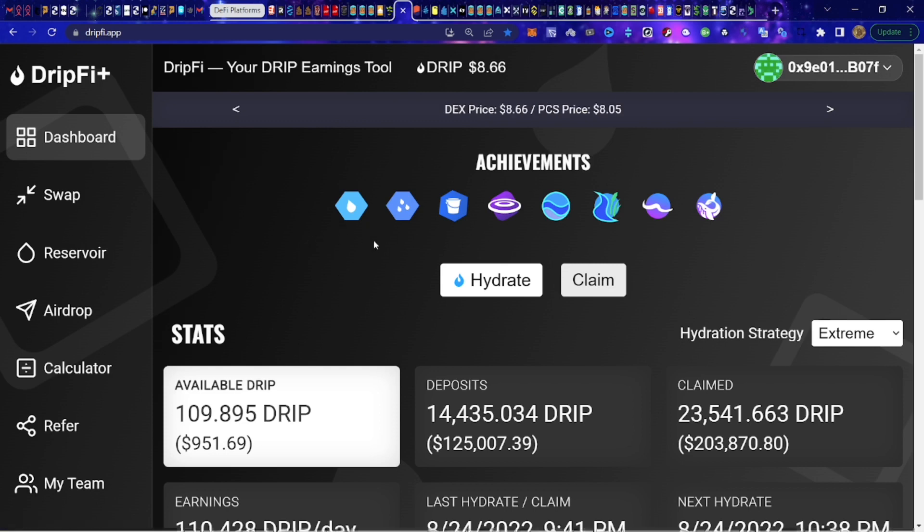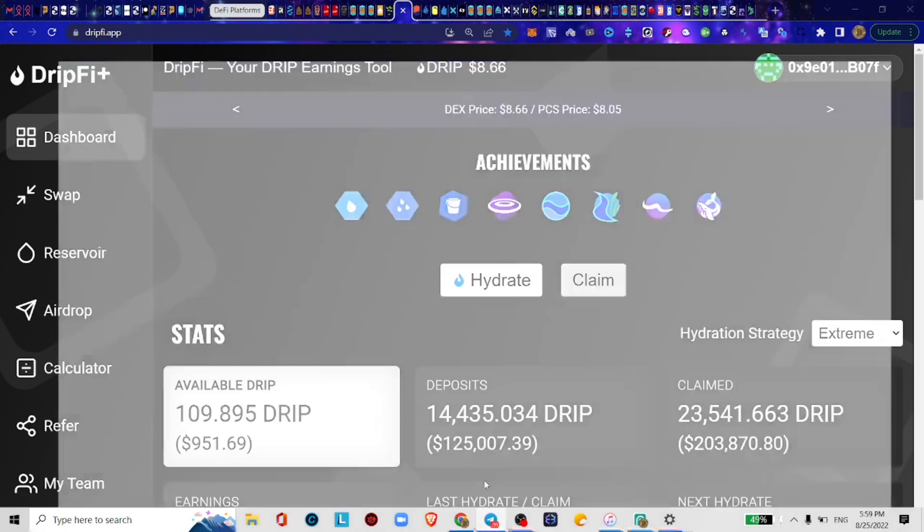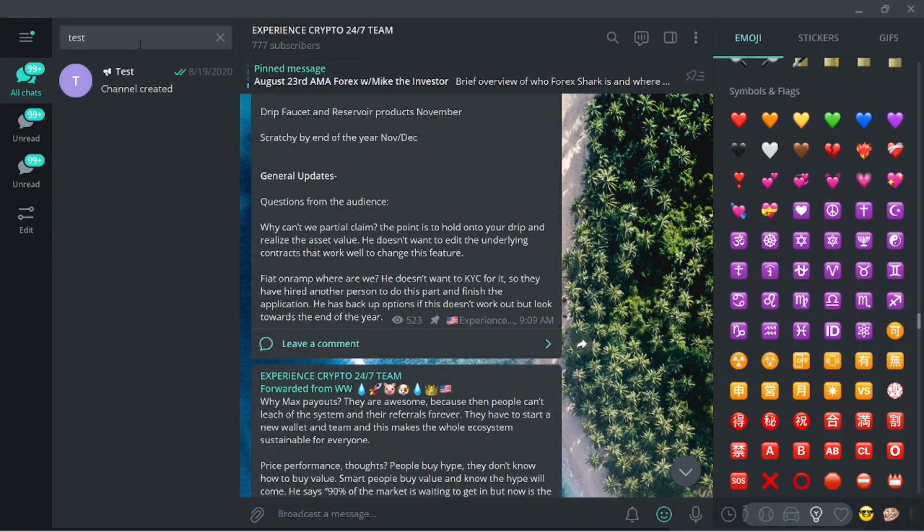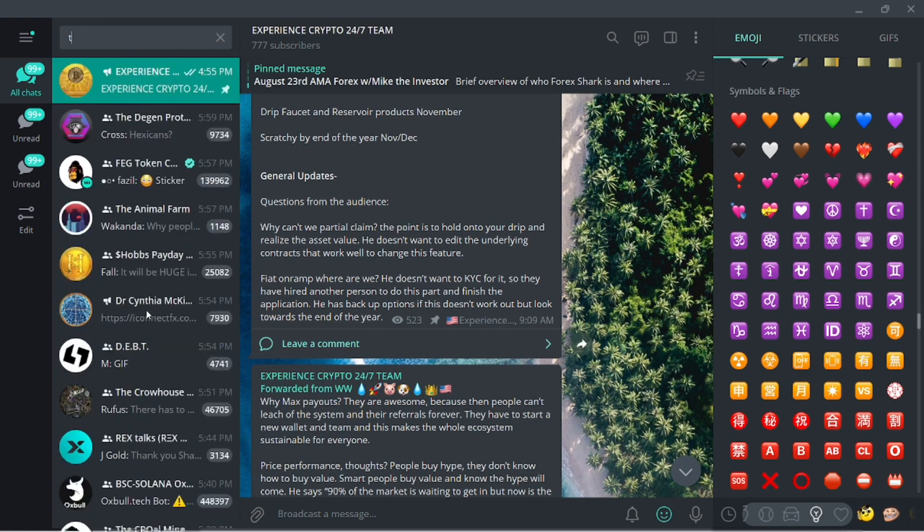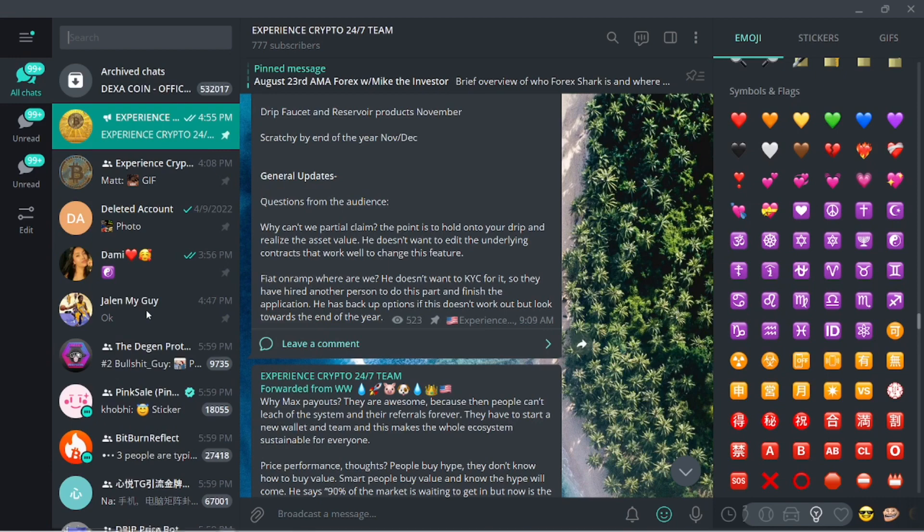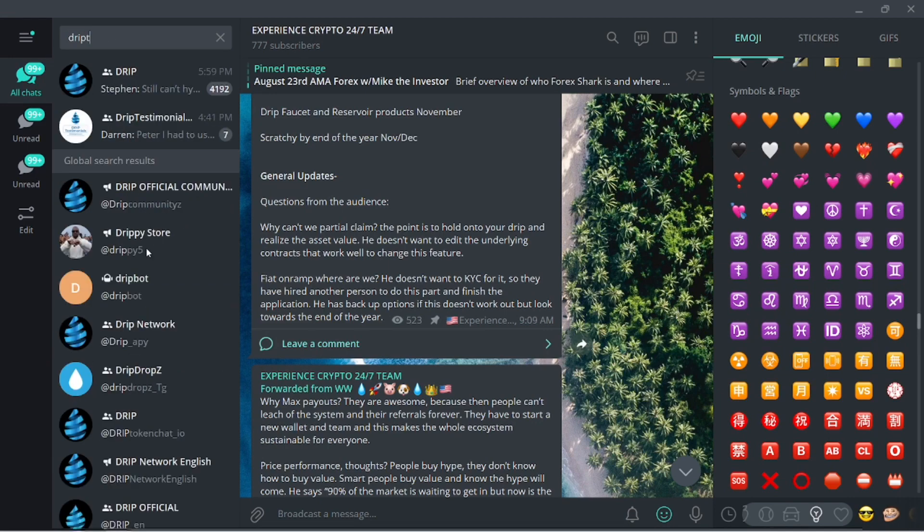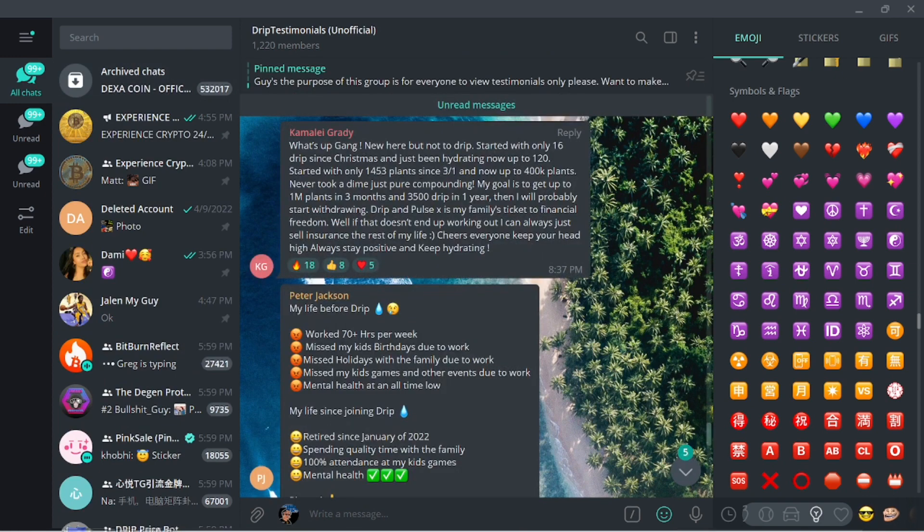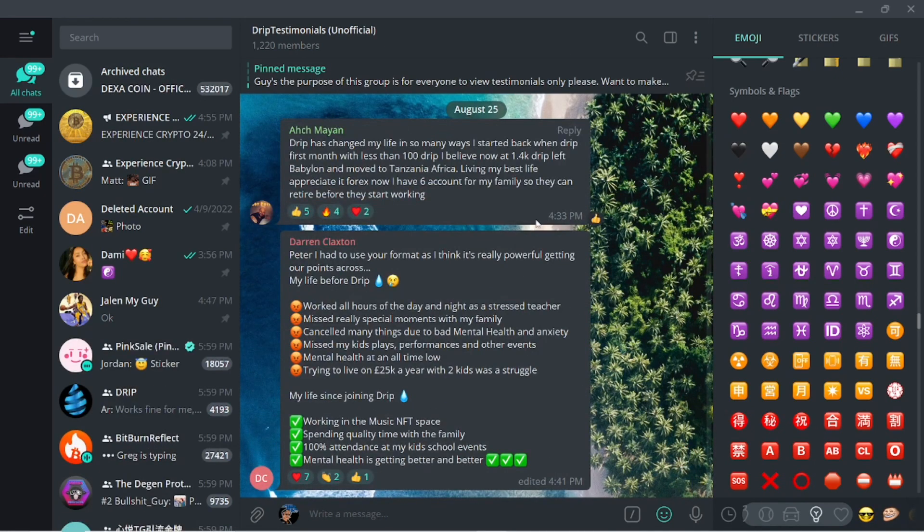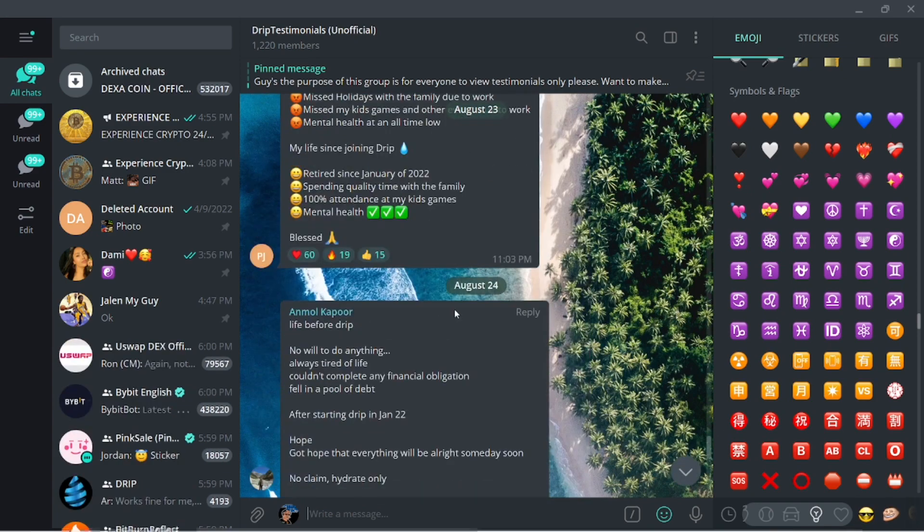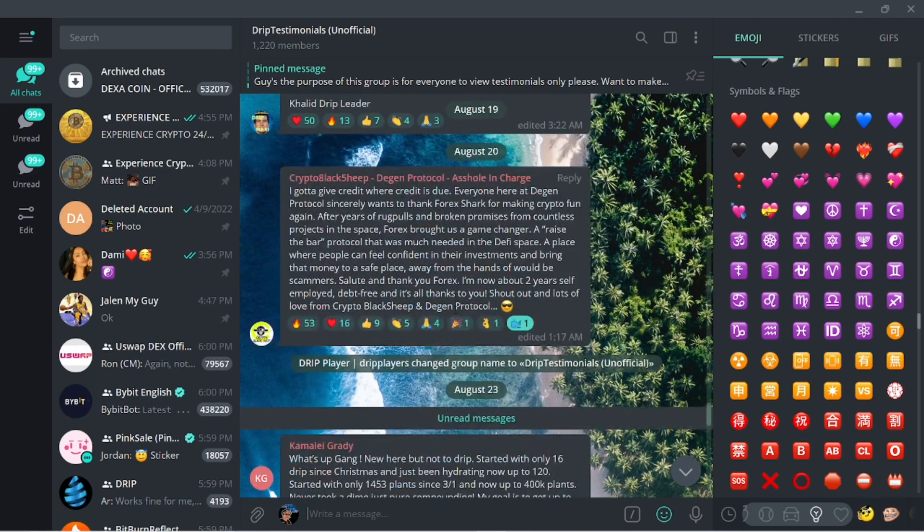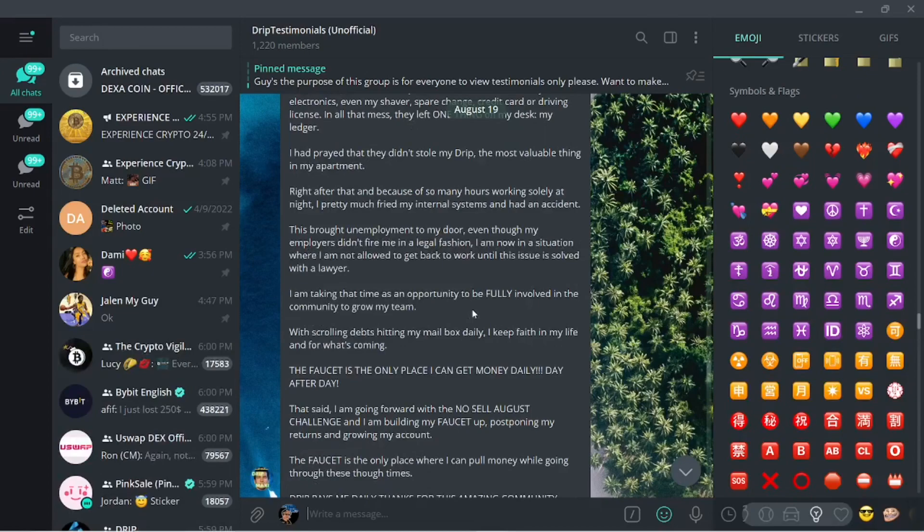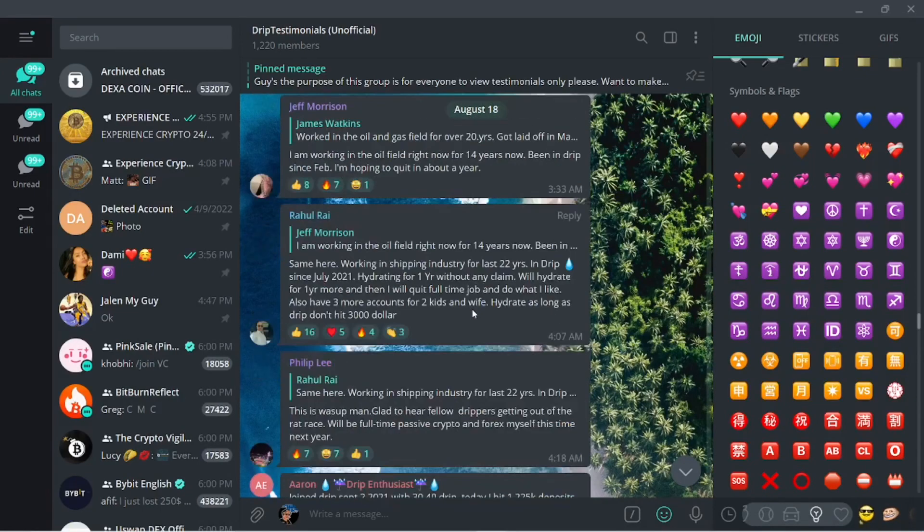We still got the testimonial page, the drip testimonial page. Let me see if I can pull it up right quick. This is the drip testimonial page.